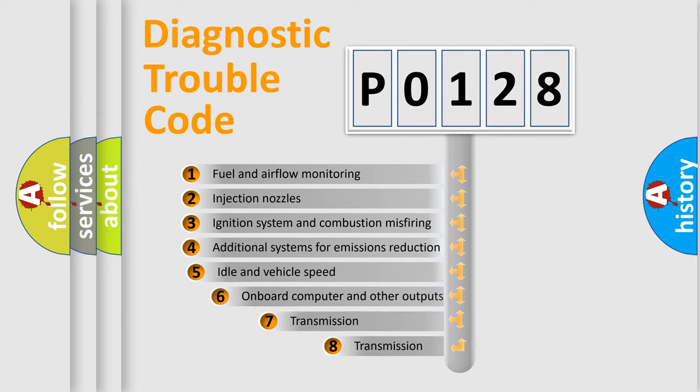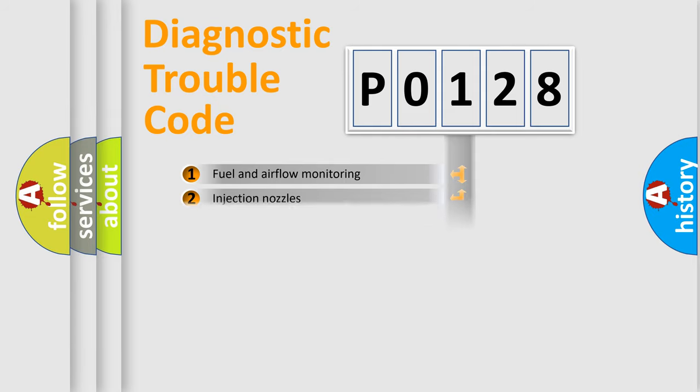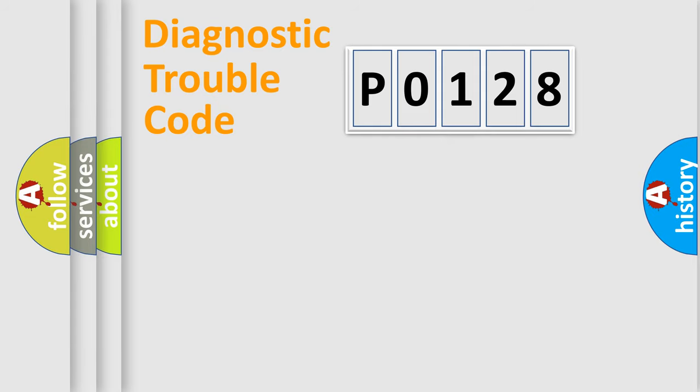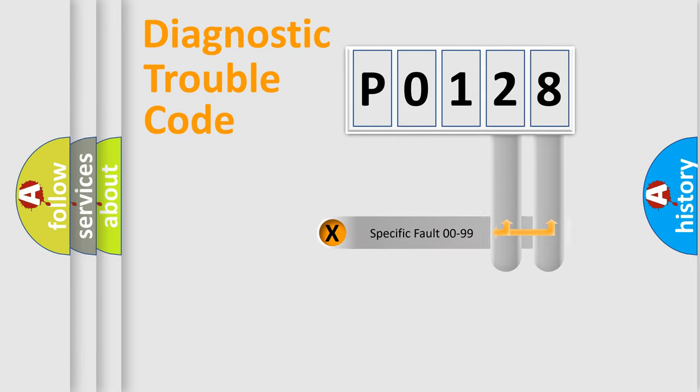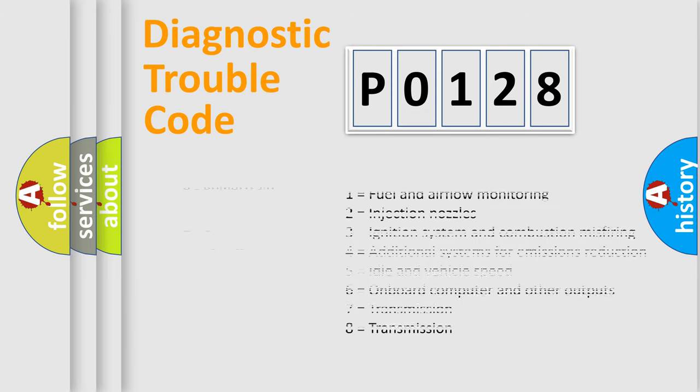The third character specifies a subset of errors. The distribution shown is valid only for the standardized DTC code. Only the last two characters define the specific fault of the group. Let's not forget that such a division is valid only if the second character code is expressed by the number zero.